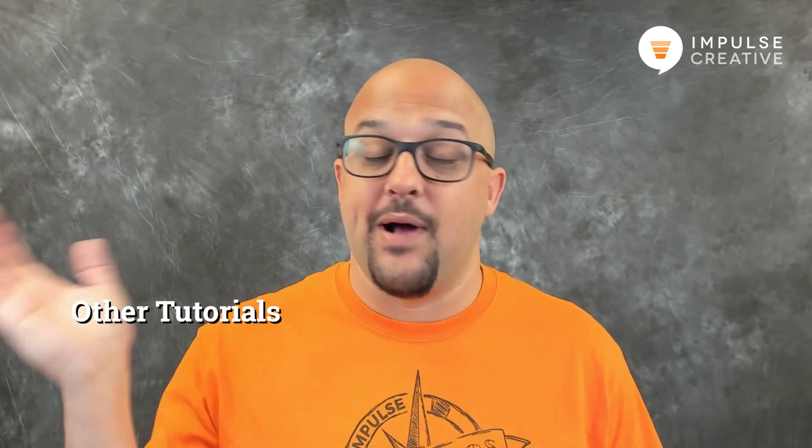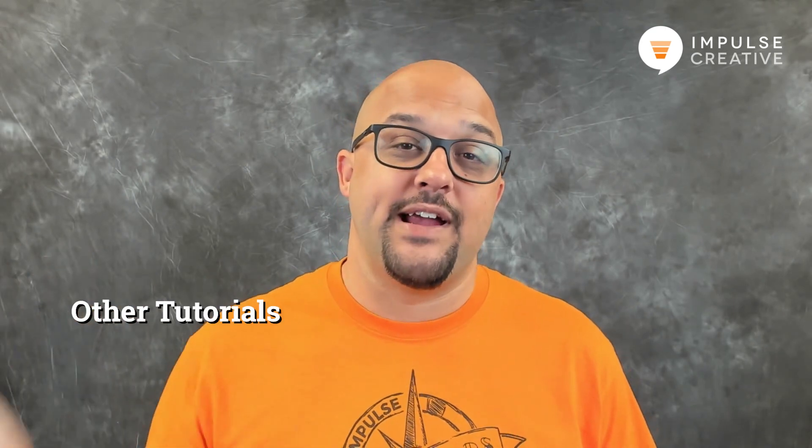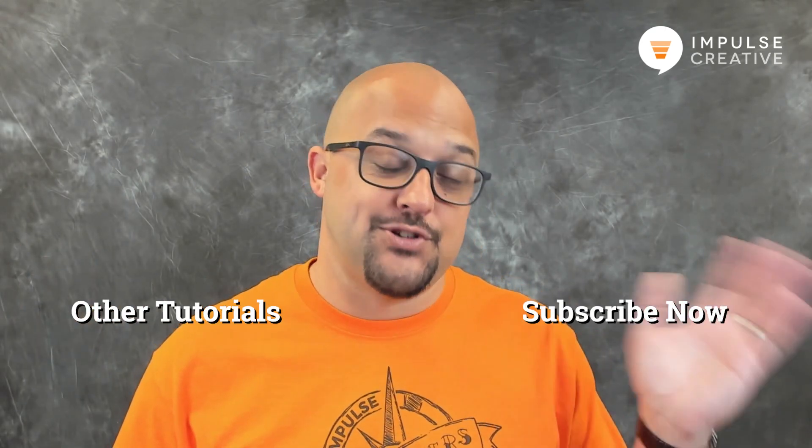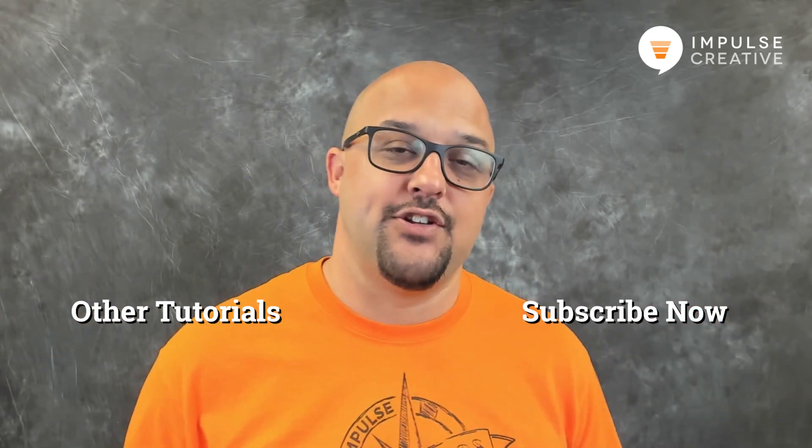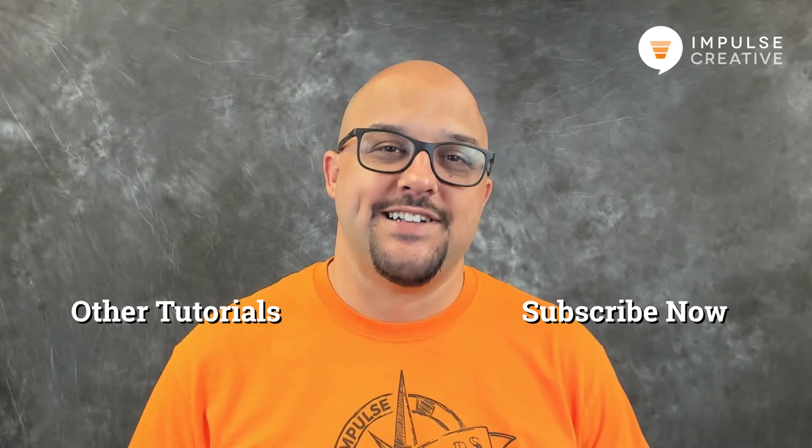So let me know how this works for you or if you have any other questions about conversational marketing or Drift you can hit me up in the comments below or on Twitter at Remington Begg. If you'd like to see other tutorials we've done you can go ahead and you can do that right here and if you'd like to subscribe to our tutorials you can go ahead and do that right here.